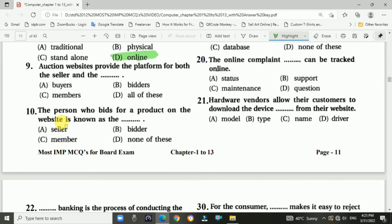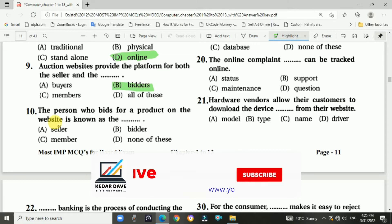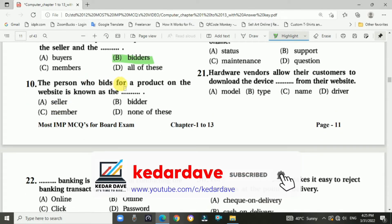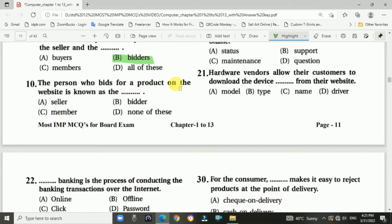Question number nine: Auction websites provide a platform for both the sellers and the bidders. Question number ten: The person who bids for a product on the website is known as a bidder.